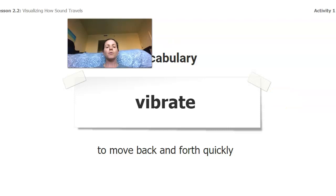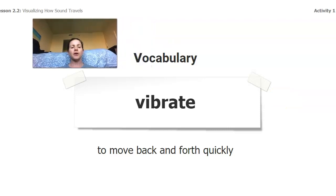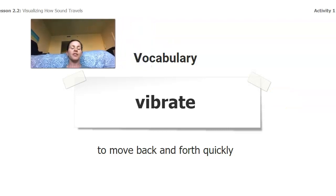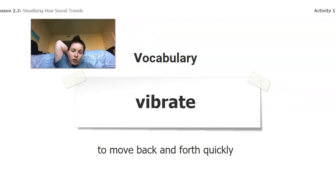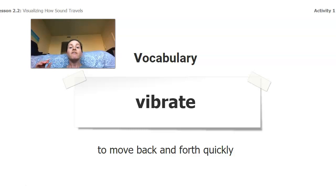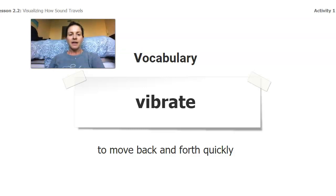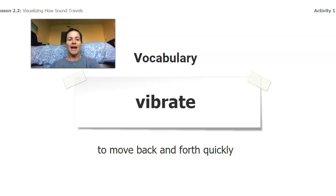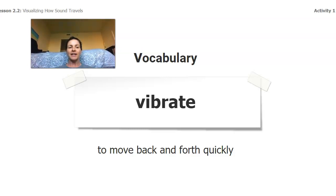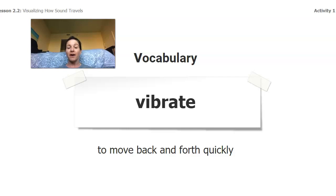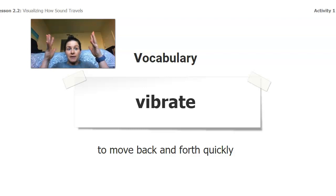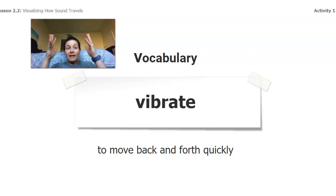Now before we get started, we're gonna think of a new vocabulary word, the word vibrate. Vibrate means to move back and forth quickly. So take a second and see what is vibrating look like. Awesome. Your vibrating might have looked different. My vibrating would look like this. My hands are vibrating right now. They're moving back and forth really quickly.